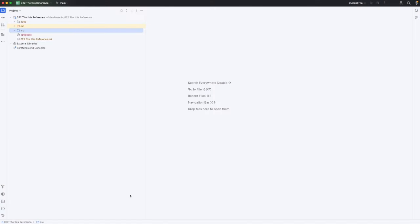Hello, this is John from caveofprogramming.com. In this video, we're going to take a look at the this reference in Kotlin.